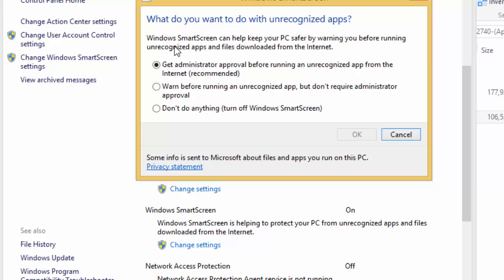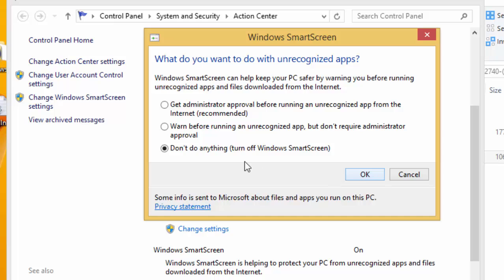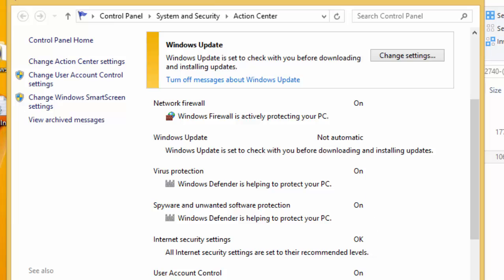Once you need to change settings, a pop-up window appears with options. The first option is 'Get administrator approval before running an unrecognized app from the internet,' which is the recommended default setting. We don't want to leave that default — we want to select the last setting: 'Don't do anything,' which turns off Windows SmartScreen. Click OK.